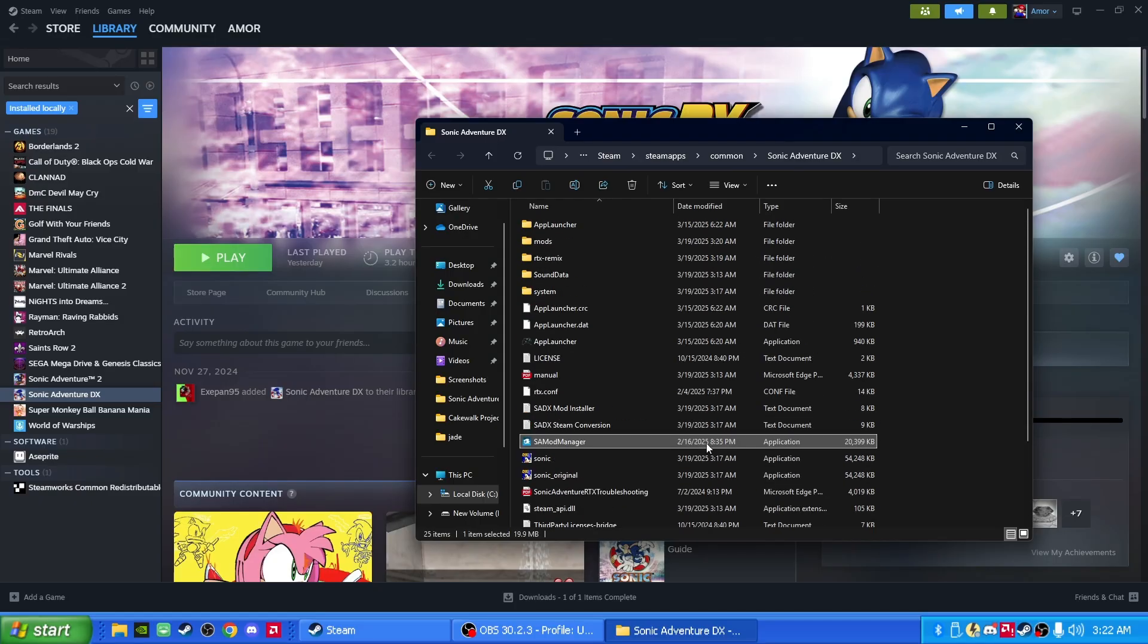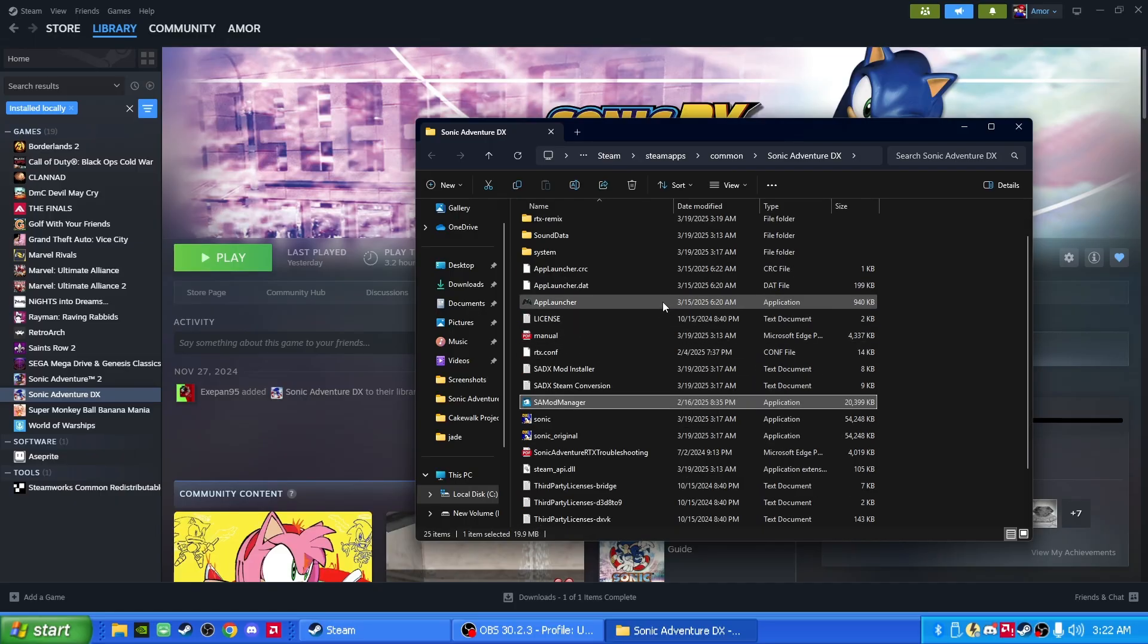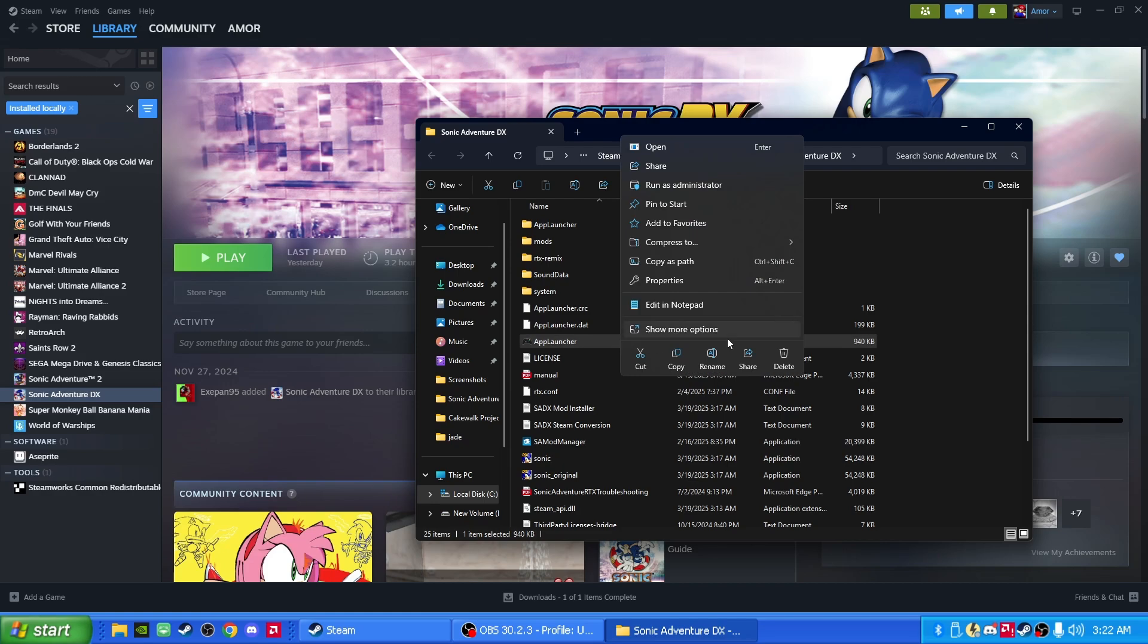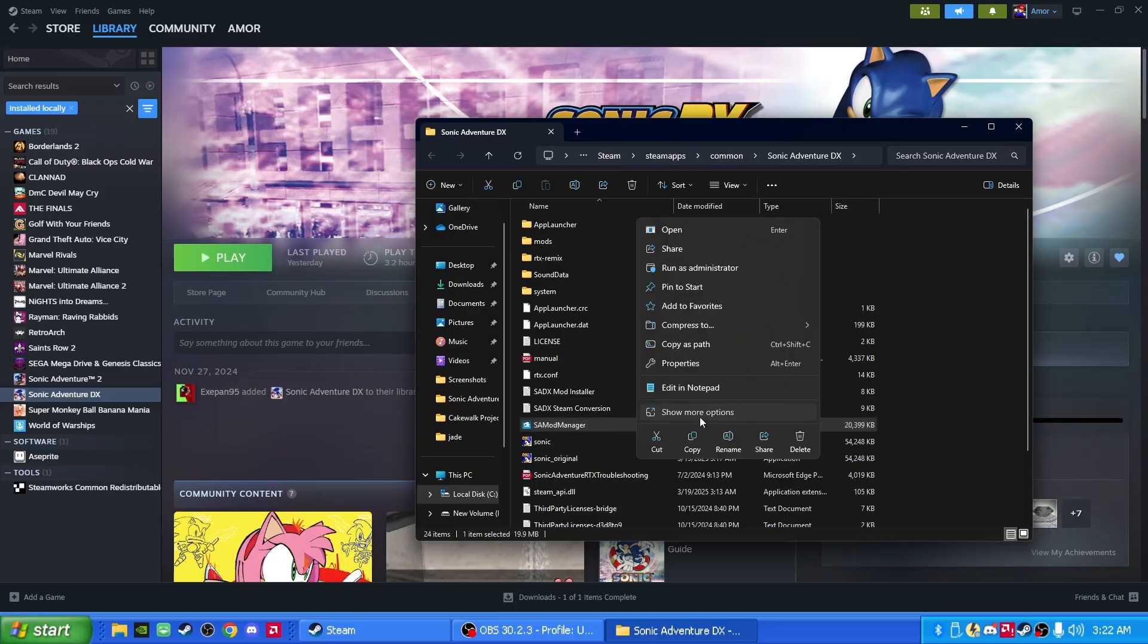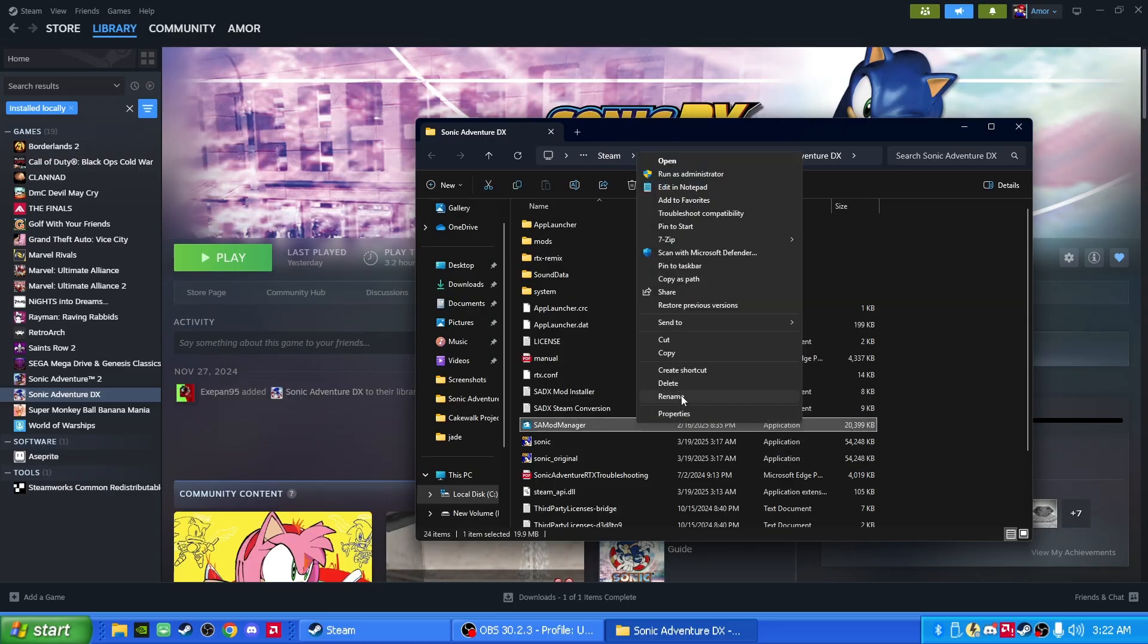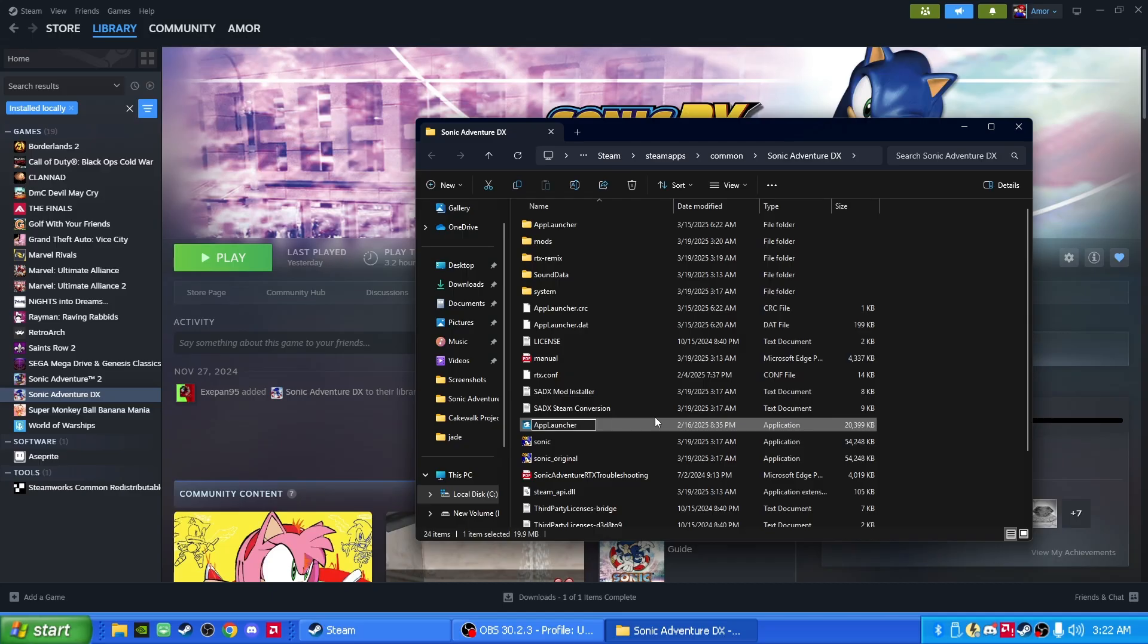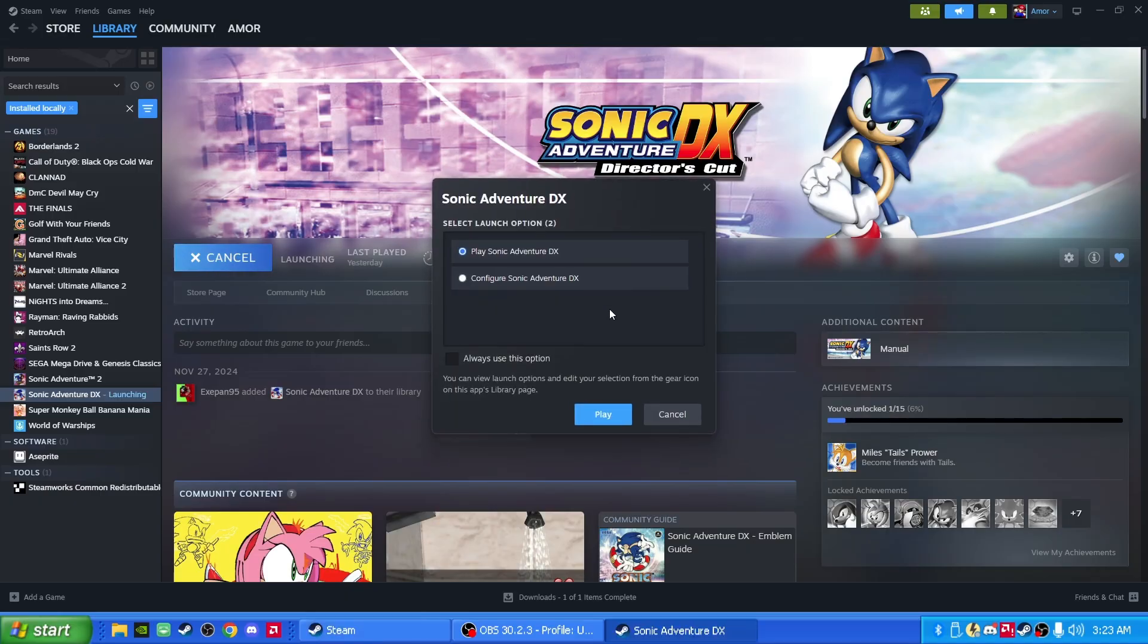So bear with me right here. There should be an application that's called App Launcher. Let's delete App Launcher. Right click on App Launcher. Delete. Where it says SA Mod Manager, show more options. Rename. And let's name it App Launcher. We're pretty much tricking the system into thinking that that's the App Launcher when it's not. It's the Mod Manager. Perfect. Close that out. And now play it again. Let's see what happens. You press play.